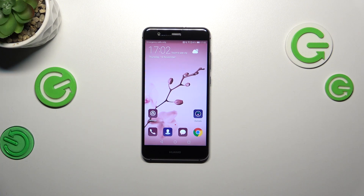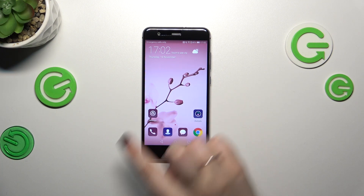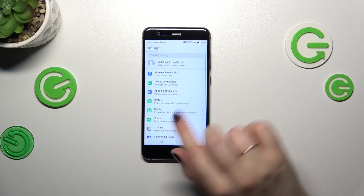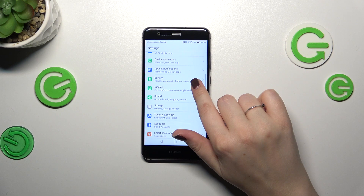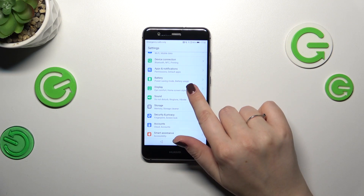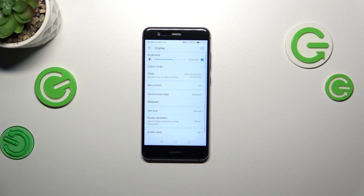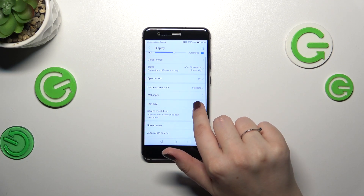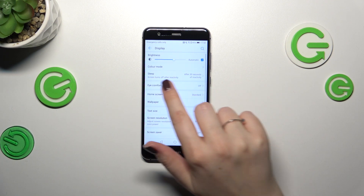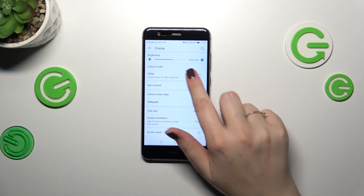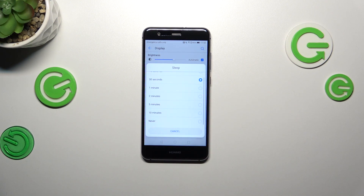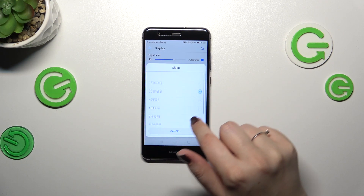All we have to do is enter the settings, and here let's scroll to find the display. Now we have to localize the sleep option, which is almost at the top, so let's tap.